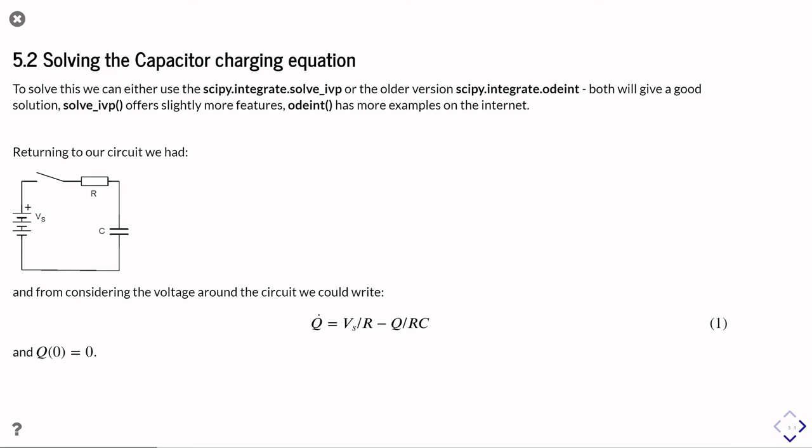And we could write down the differential equation for this system, as we saw in the last part of this unit, just as dq/dt is the voltage over the resistance minus the charge over the resistance times the capacitance.